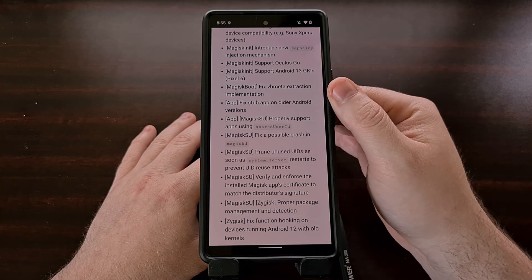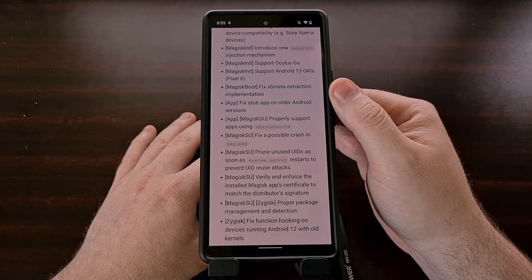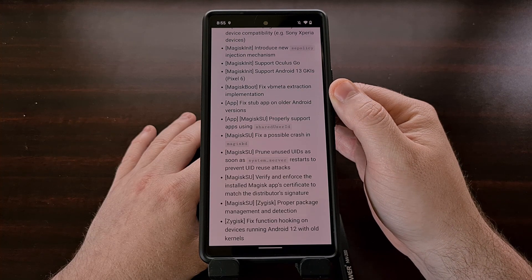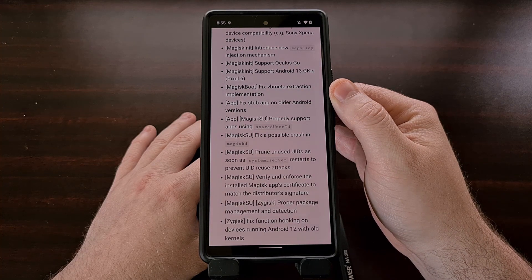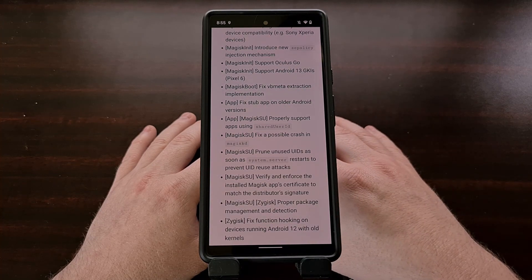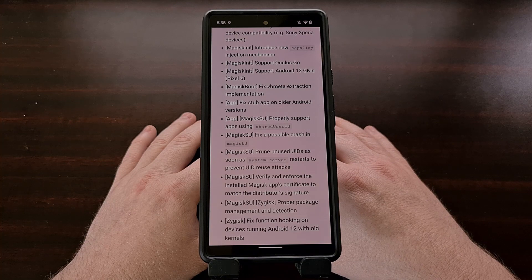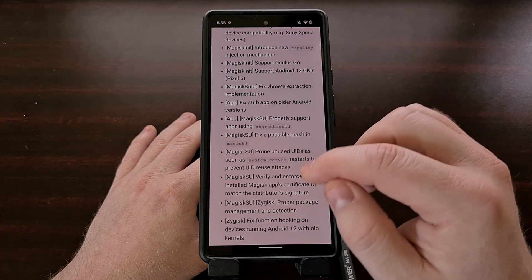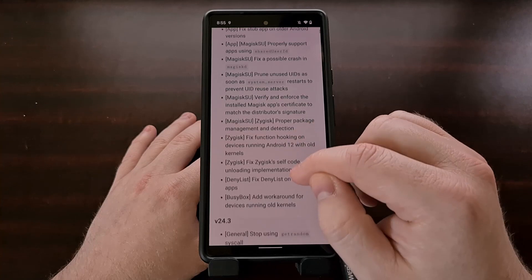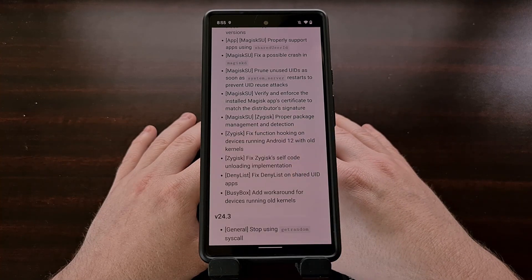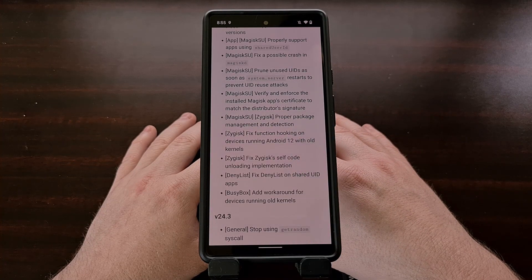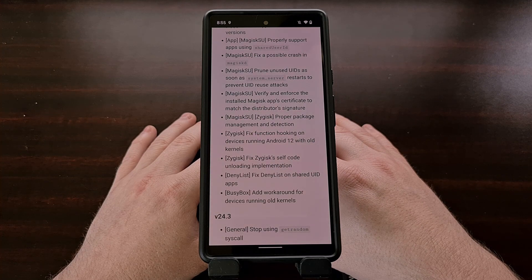There's also been some work on the Magisk boot implementation that now fixes some VB meta extraction issues. This release of Magisk version 25.0 also comes with a number of security enhancements for the Magisk SU management system.